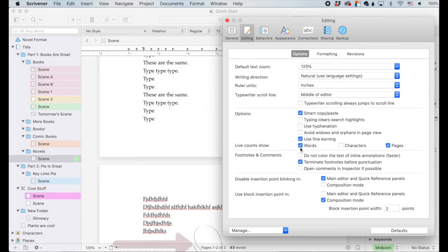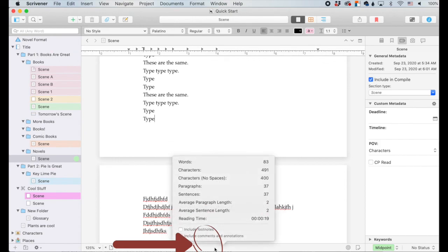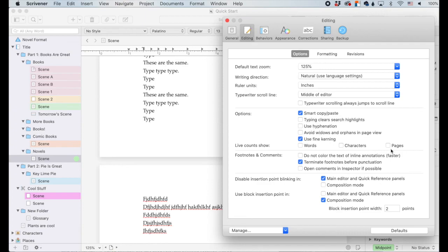Live counts show at the bottom of the editor. If I toggle words off, my word count goes away. If I toggle pages off, my page count goes away. I can turn characters on so I can count everything. If nothing is selected then nothing shows up, but if nothing is selected I can still click down here and the count will still pop up. So if I don't want it running all the time but still want to be able to see it, that's still a possibility.